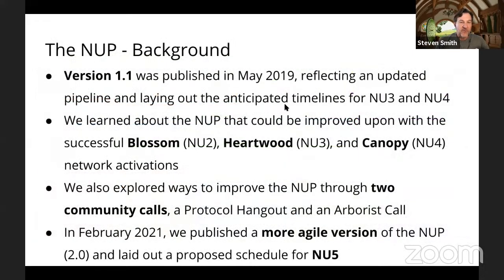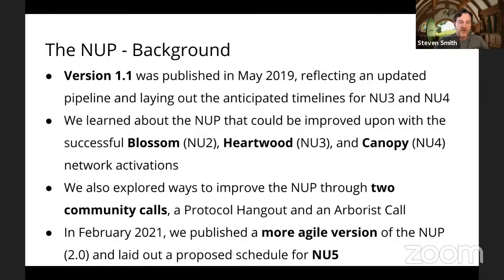We published version 1.1 in May 2019, which reflected an update and laid out the anticipated timelines for NU3 and NU4. During the process of all these network upgrades and the launch of Zcash, we learned a lot about the NUP that could be improved upon with Blossom, Heartwood, and Canopy. We also explored ways to improve the NUP through two community calls. In February 2021, we took all that feedback and published a more agile version called NUP 2.0, and at that time also laid out our proposed schedule for NU5.